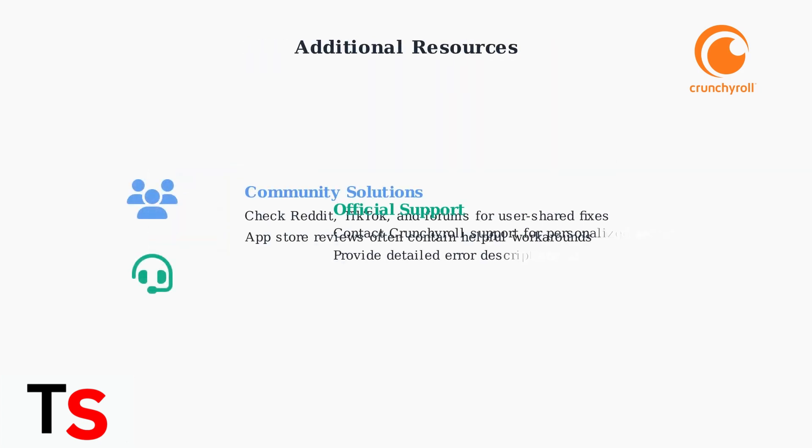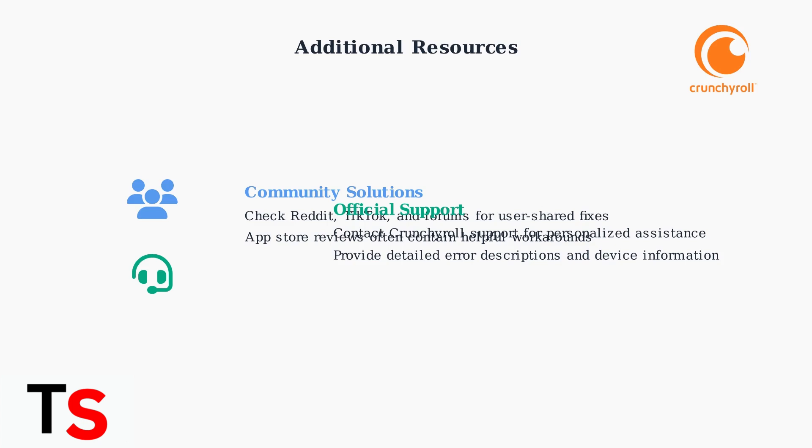Check community forums like Reddit and social media platforms for user-shared solutions. App Store reviews often contain helpful workarounds. If all troubleshooting fails, contact Crunchyroll support directly with detailed error descriptions and your device information for personalized assistance.